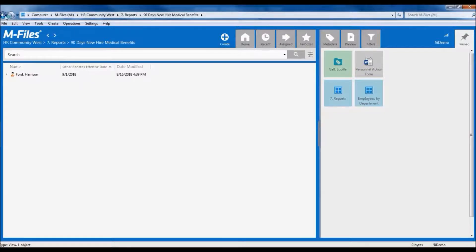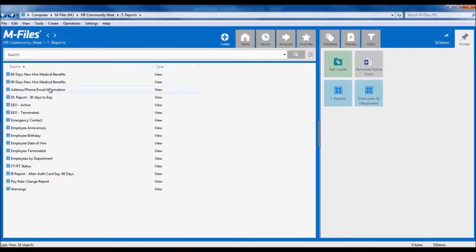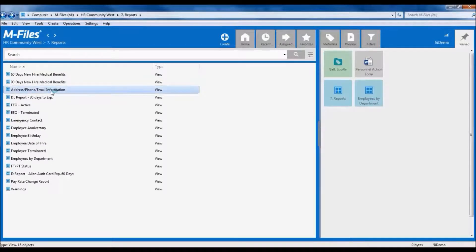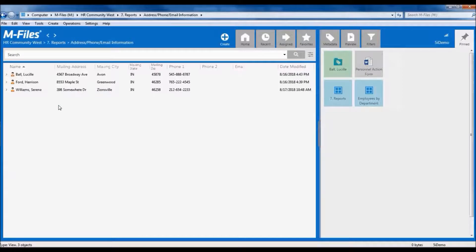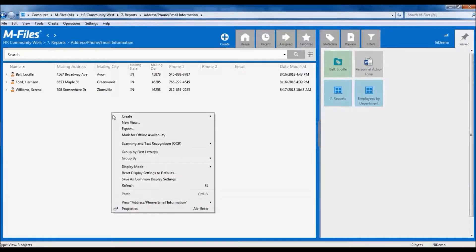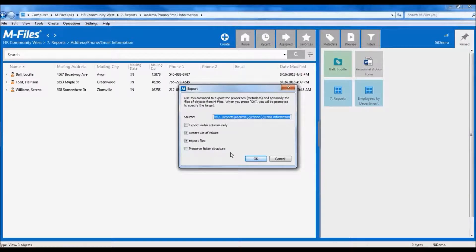But sometimes we need to see specific data and maybe export it, such as in this address, phone, and email information view. You can export the data from any view for further action or manipulation.